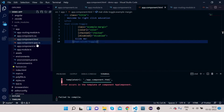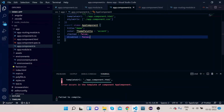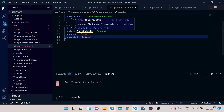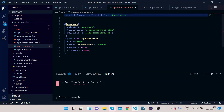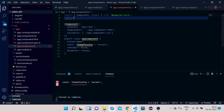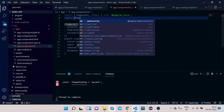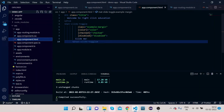Go to app.component.ts and paste the copied properties. We also need to import ThemePalette from Angular Material core. Now let's review what we have done — go back to the HTML.